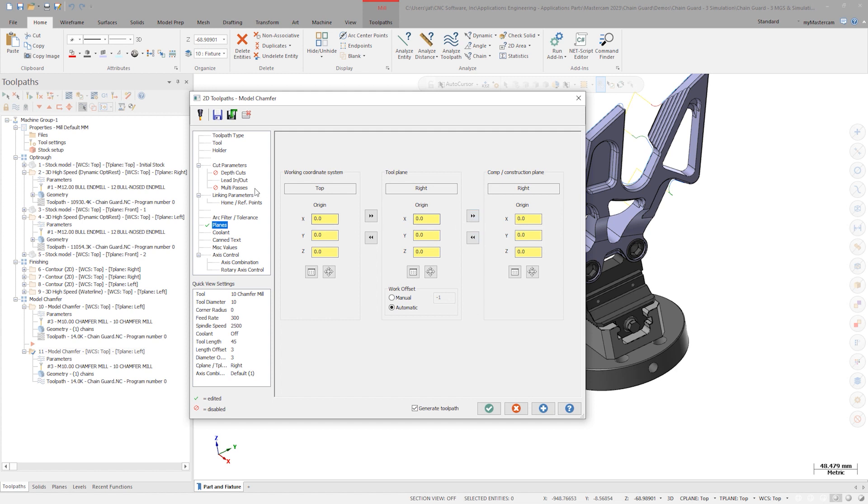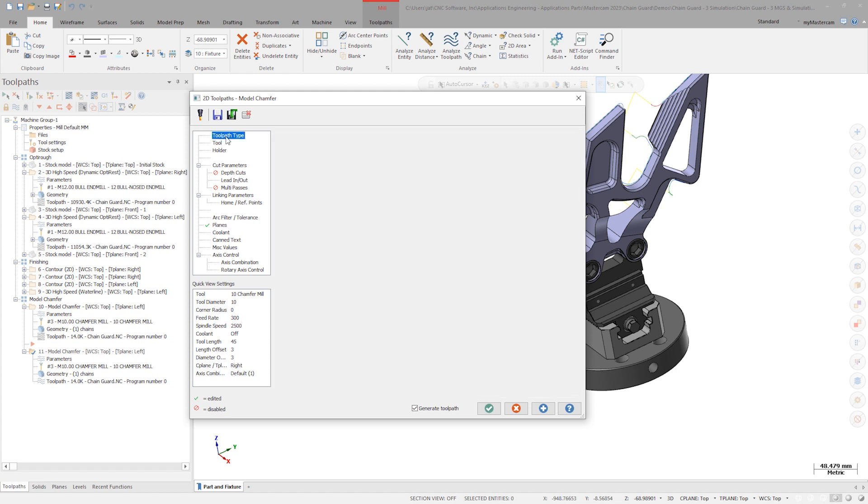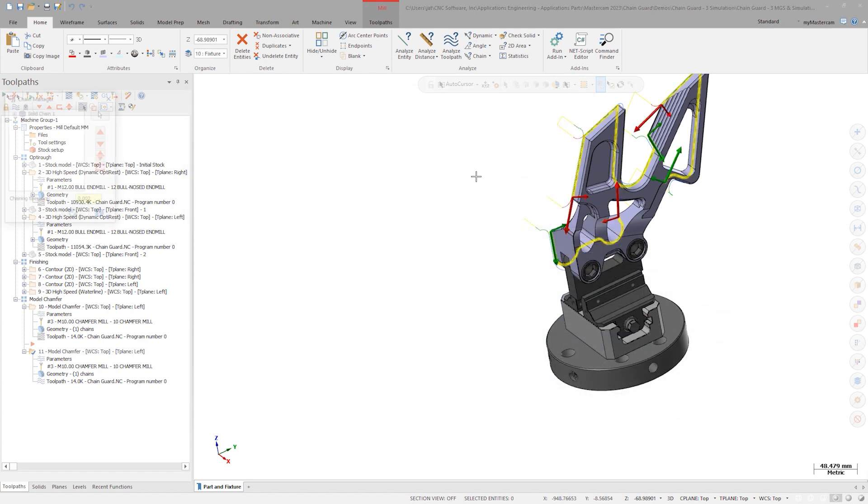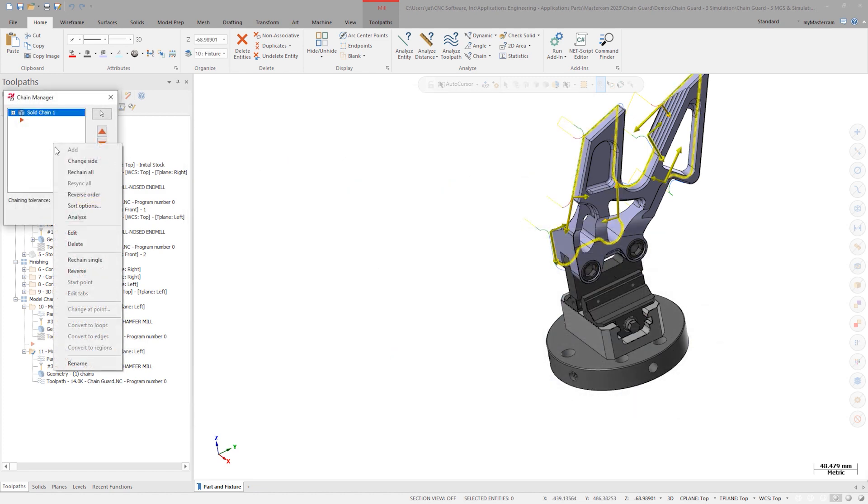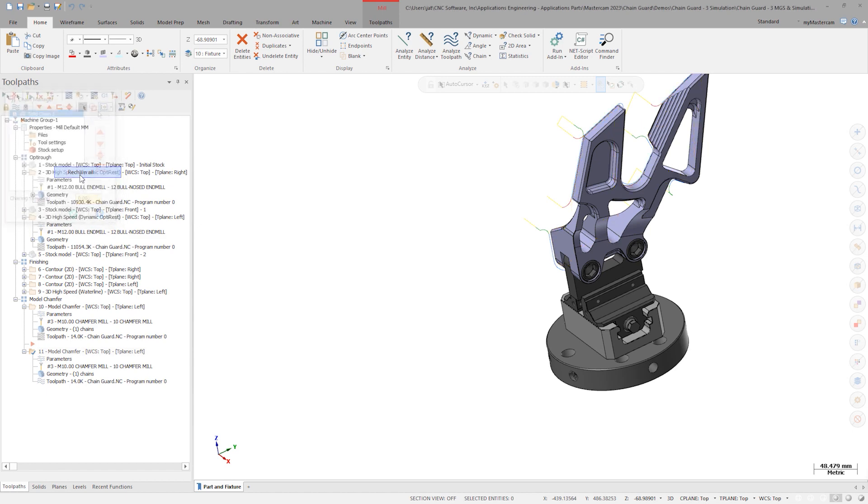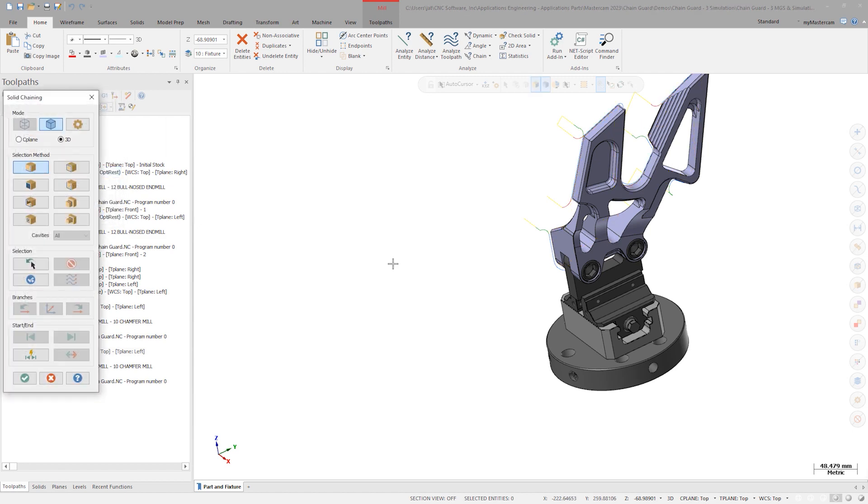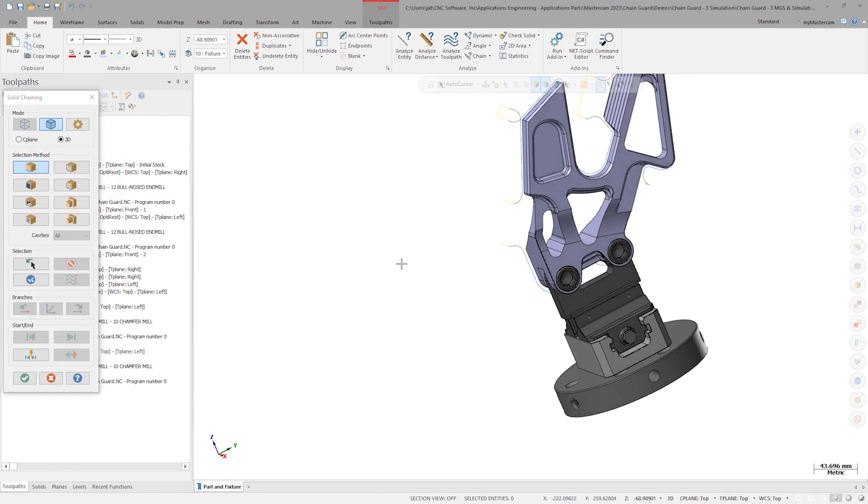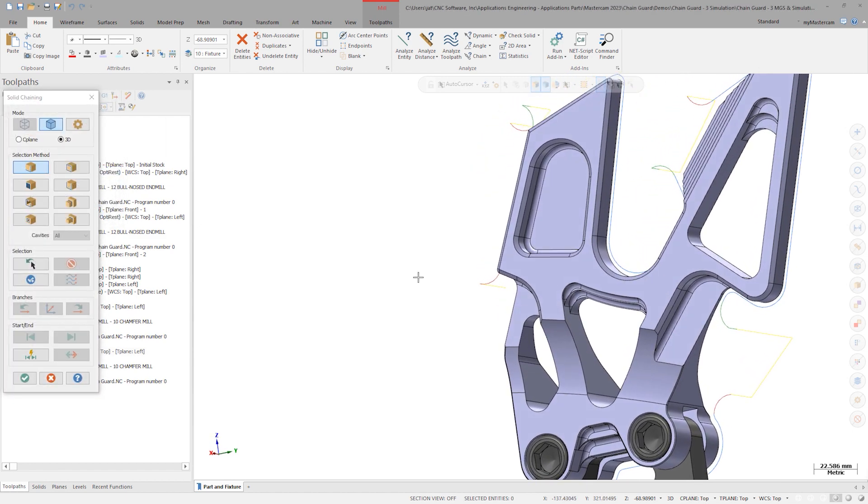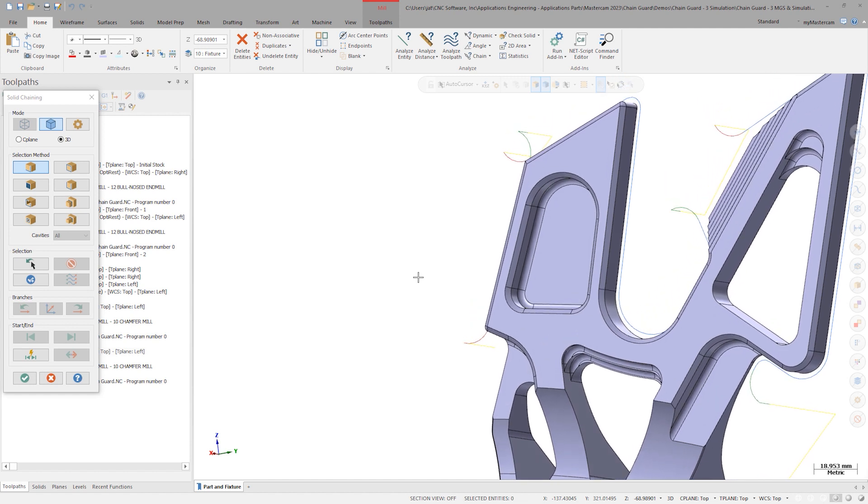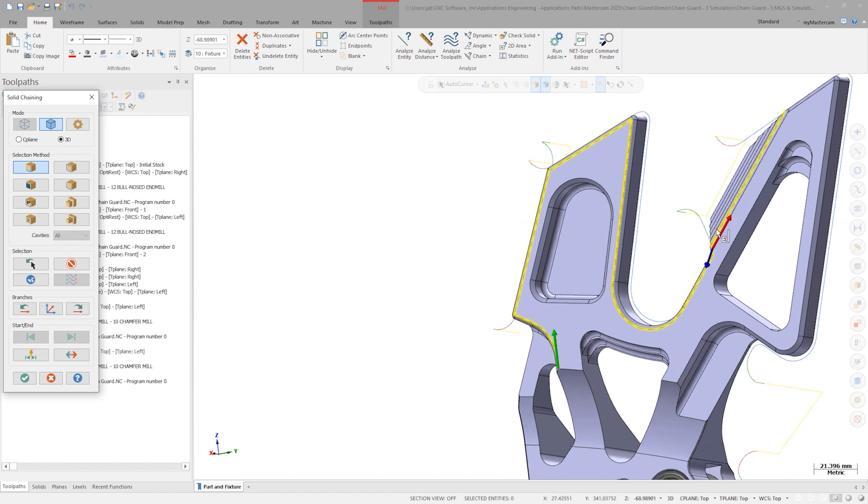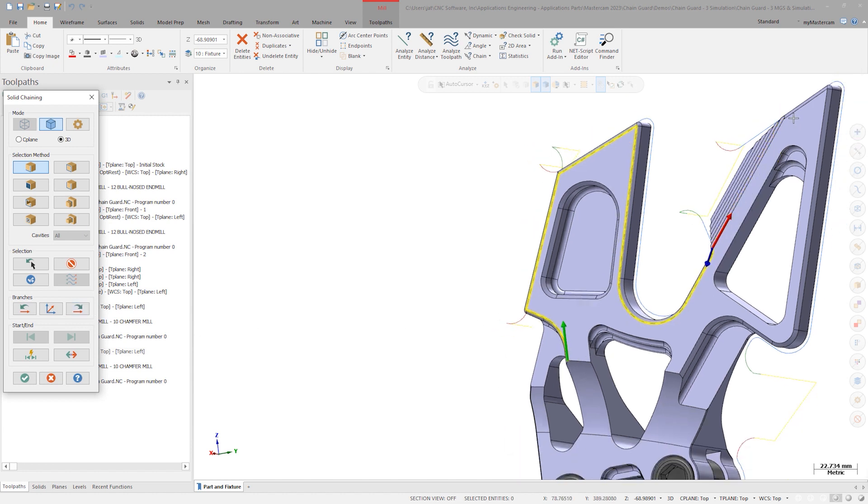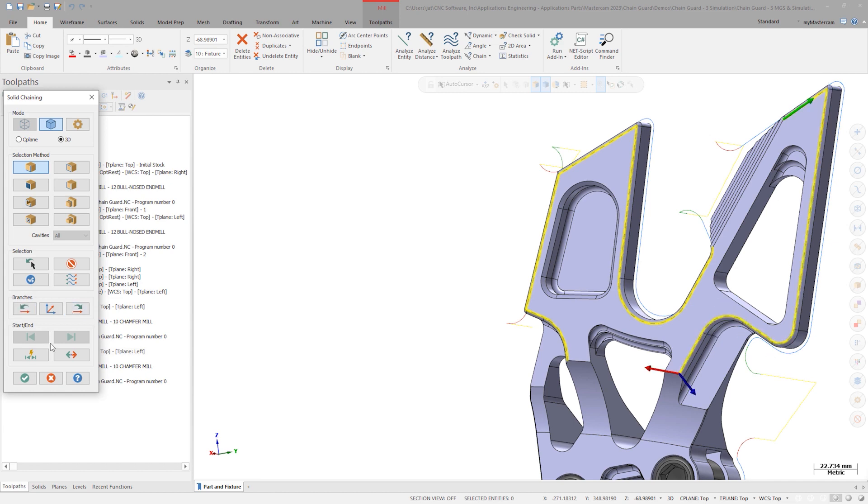Under the toolpath type page, reselect the chain geometry. In the chaining dialog, right click and re-chain all. Select the solid edges along the chamfers on the outer portion of both wings of the guard. Click OK.